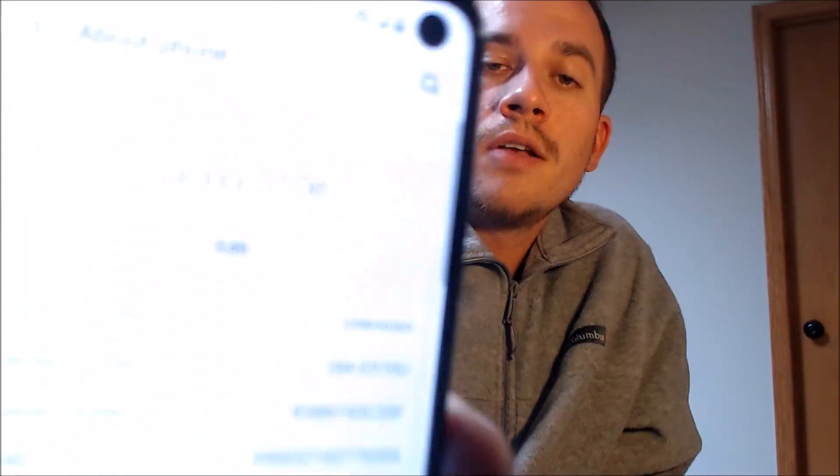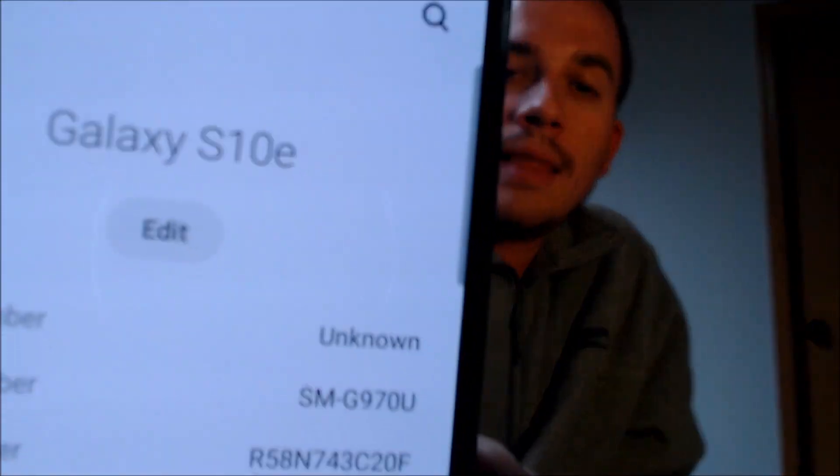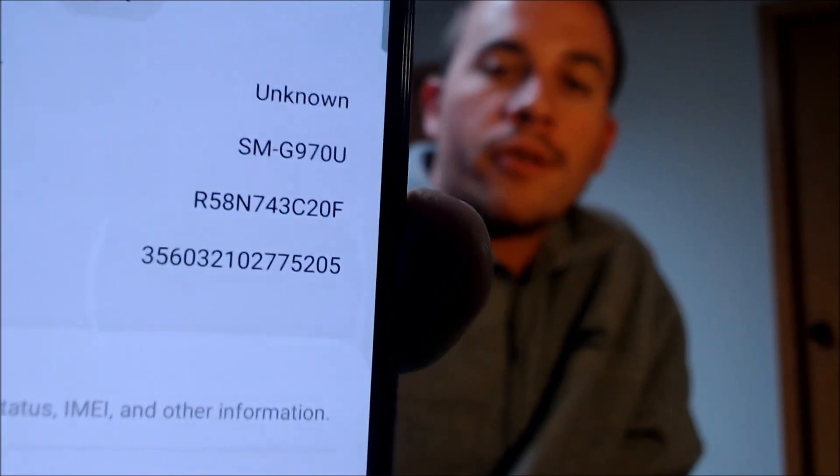Let me jump into the settings here just to show you exactly what we're working with. We do have a Galaxy S10e with the model number G970U. That's the same model number for all of the US versions of the S10e, no matter what carrier it originally came from. So if you have a Galaxy S10e and would like help getting the Google account lock removed from it, we would love to help you out.